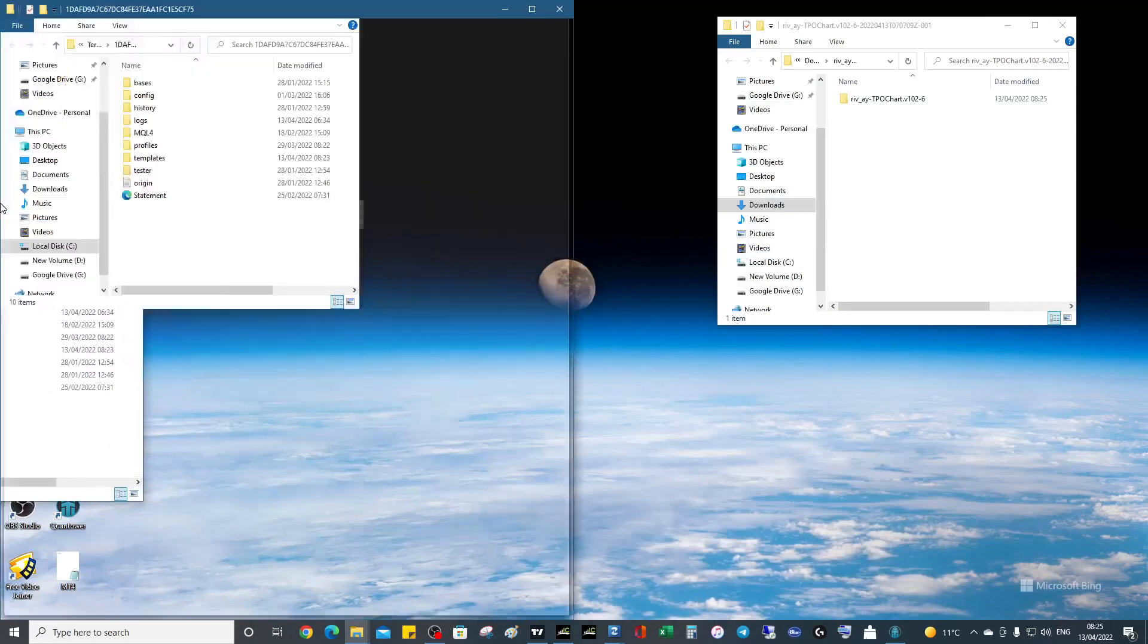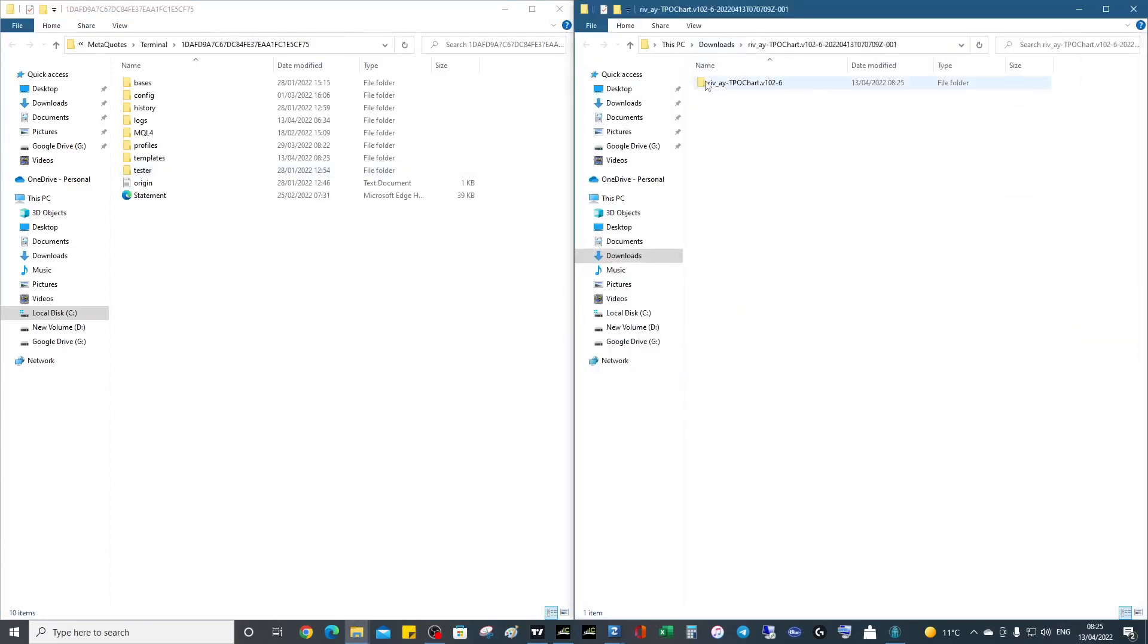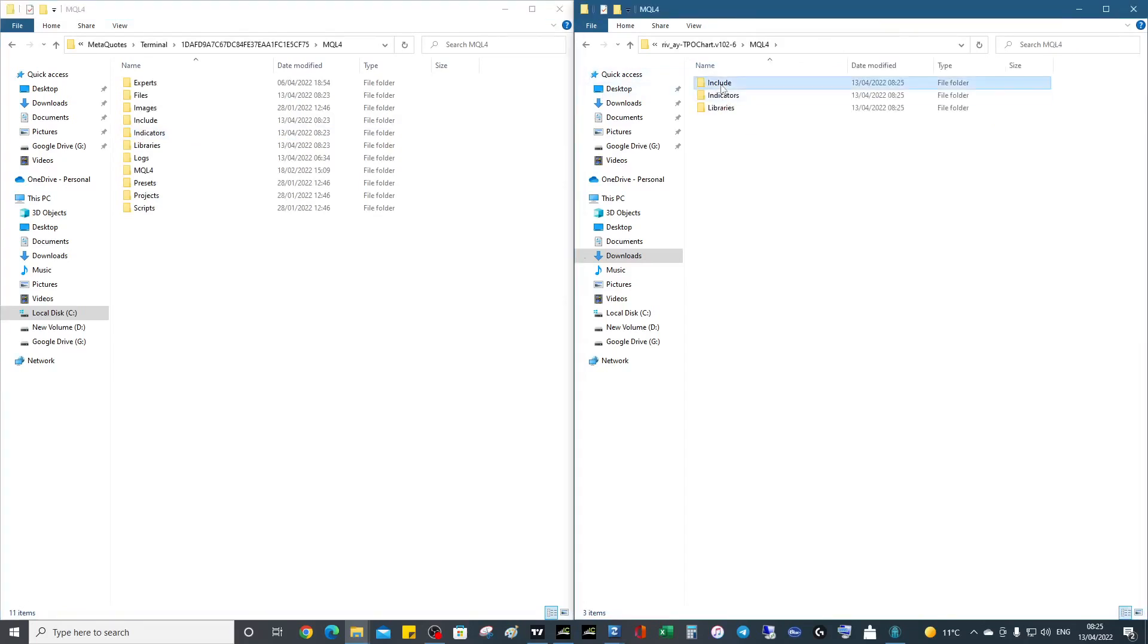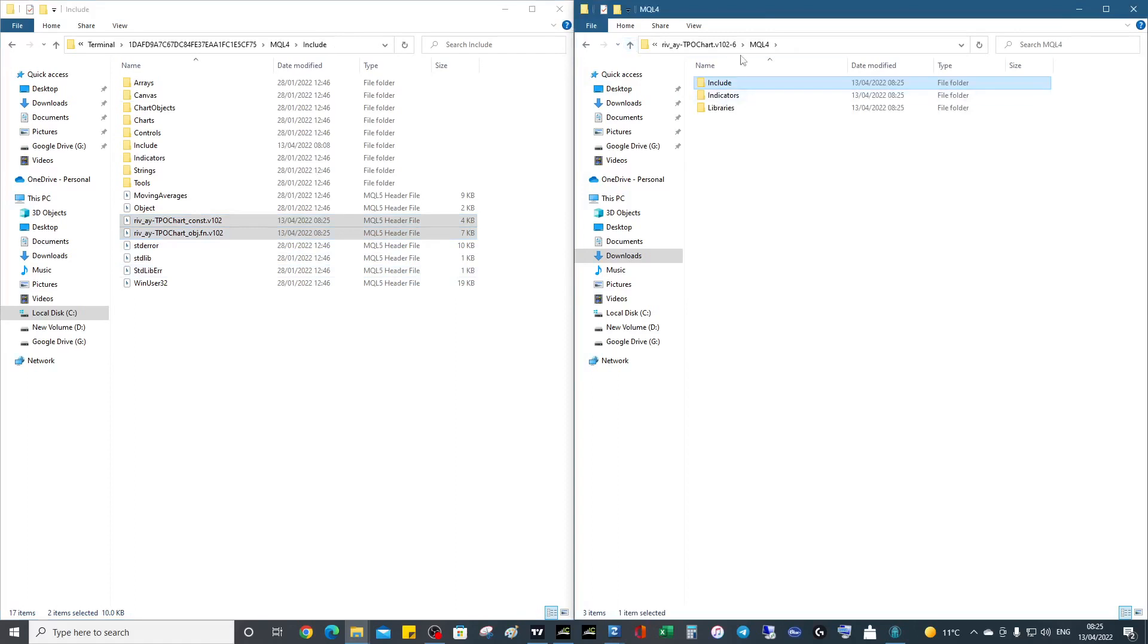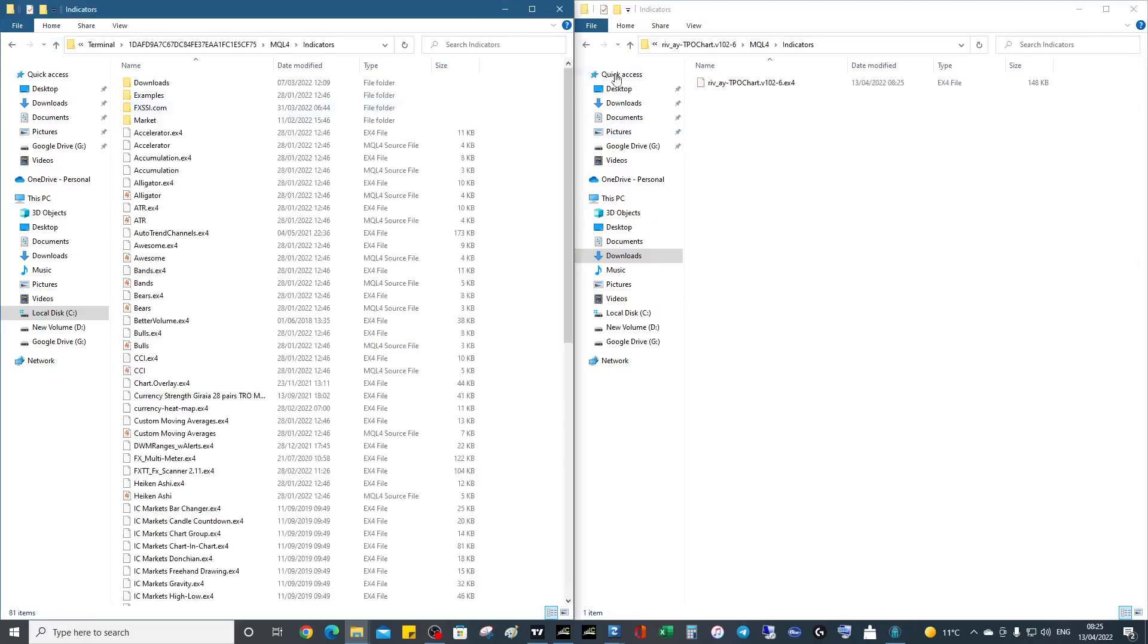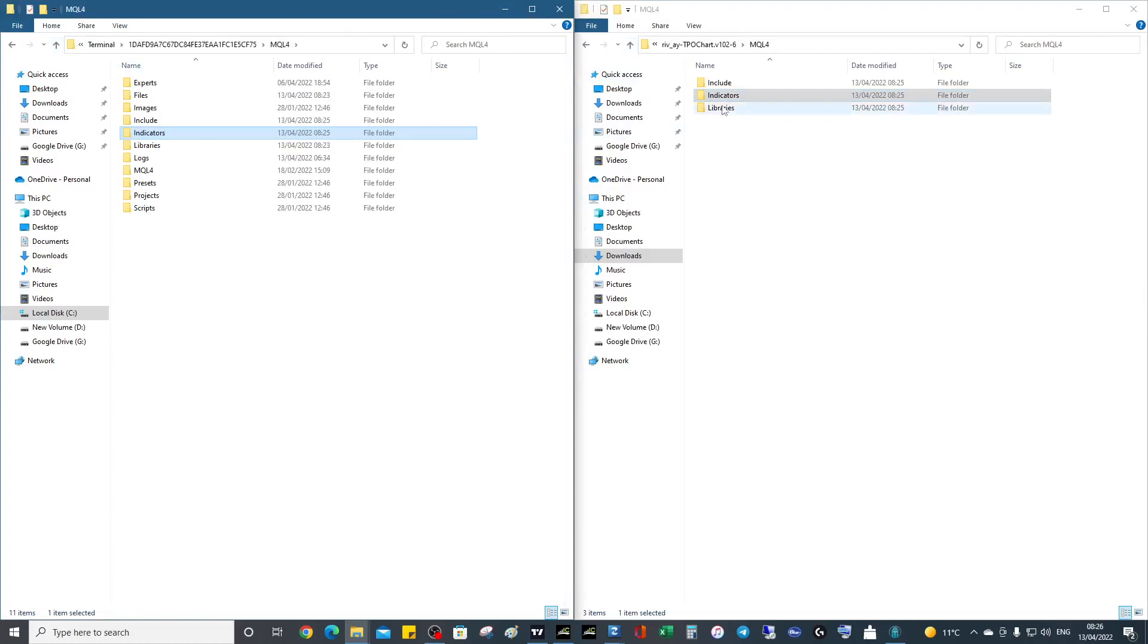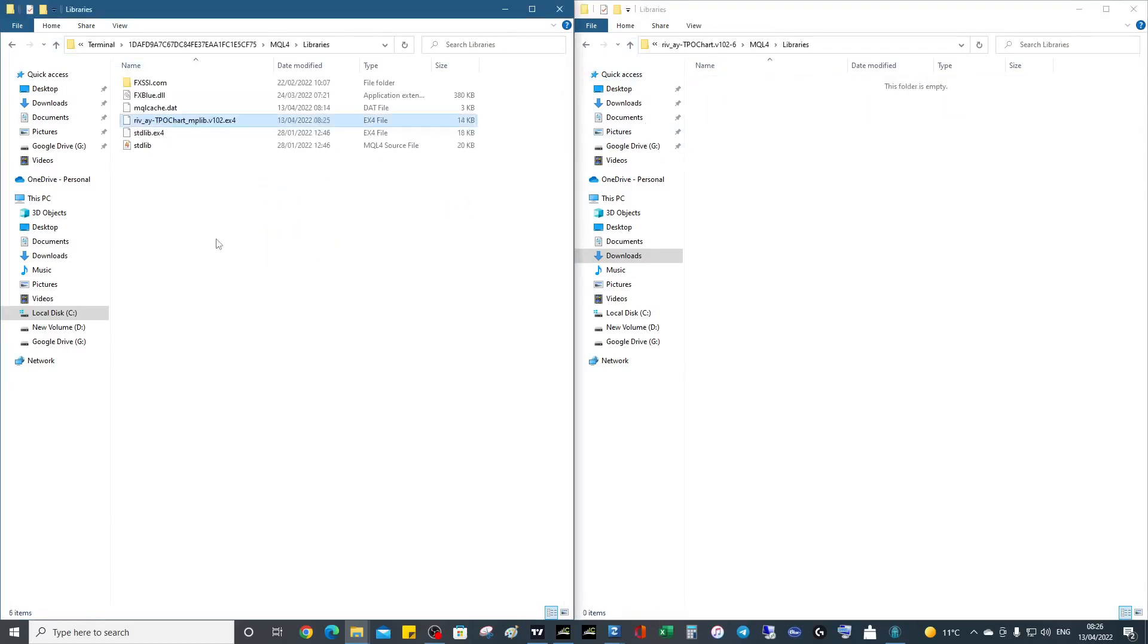Double-click MQL4, then Include, and you can't do the folders—you have to do the files, because if you do the folders it just doesn't copy. So that's that done. We've got Indicators, then Libraries. It's fairly straightforward, just a bit long-winded.